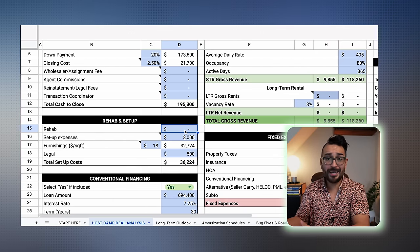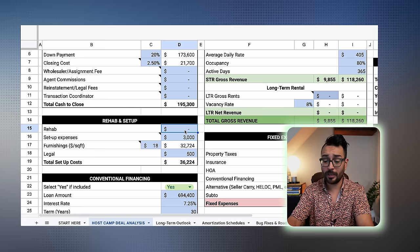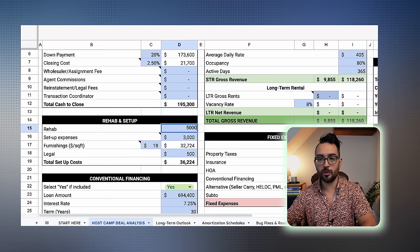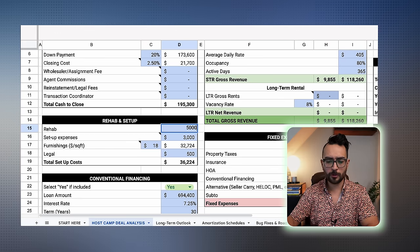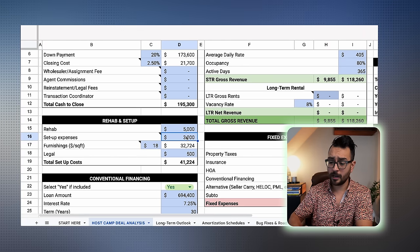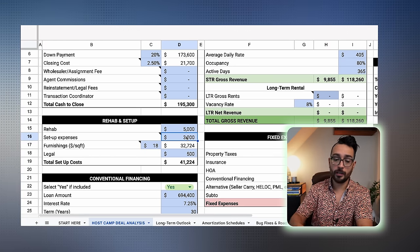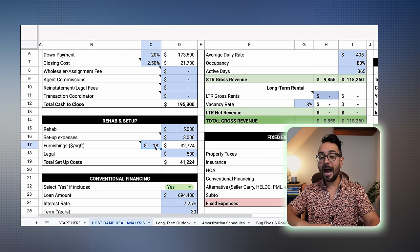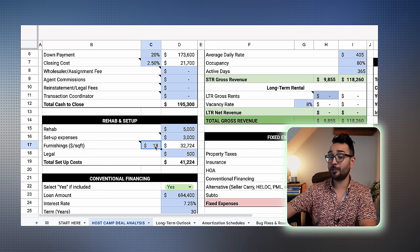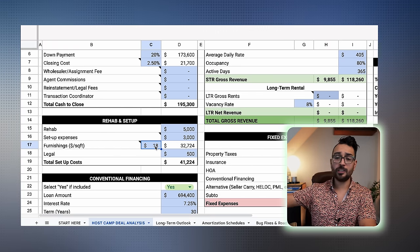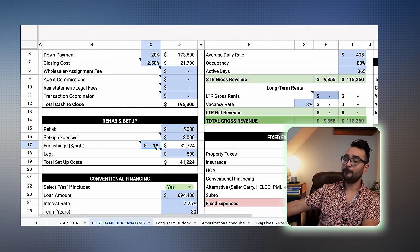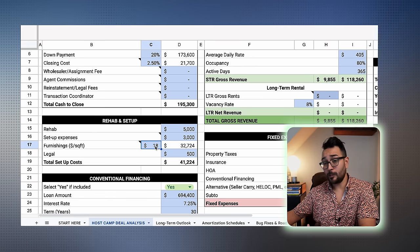Now let's jump into the rehab and setup. You might need to do a little bit of work — I typically budget about $5,000 to paint walls, remove carpet, or spruce up the place. Setup expenses are all the costs associated with flying out to a property to set it up: plane tickets, rental cars, food, all that. And then furnishings — I typically find these days I'm spending $15 to $20 per square foot. I used to say $10 a square foot, but inflation and supply chain issues no longer make that feasible. I'm going to put $18 per square foot.